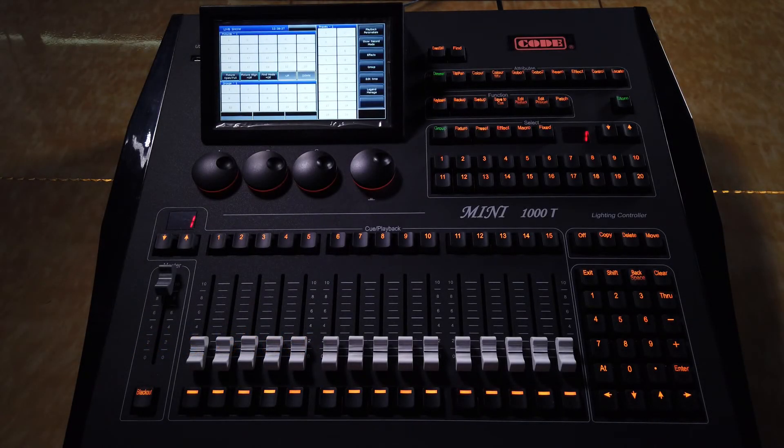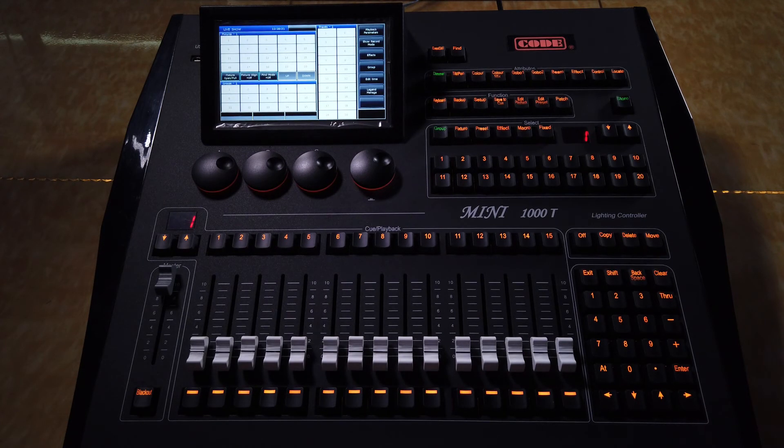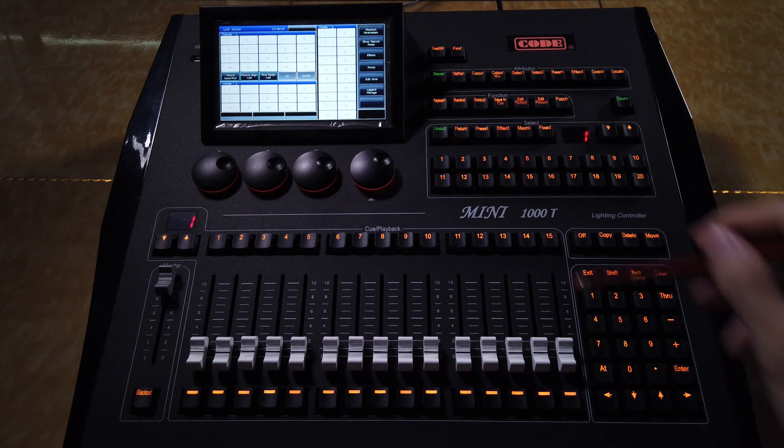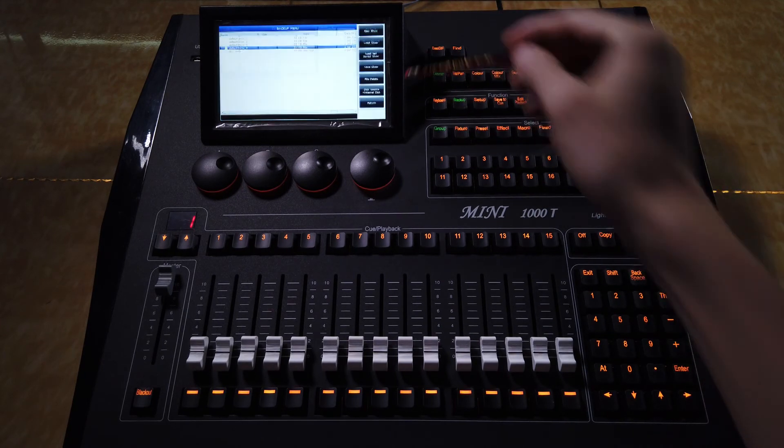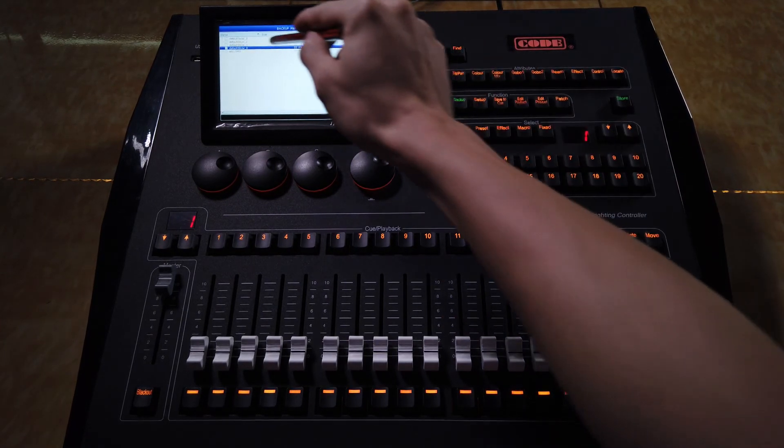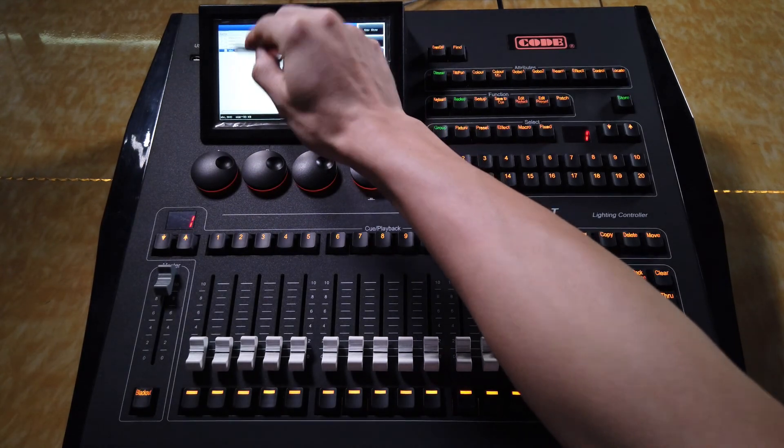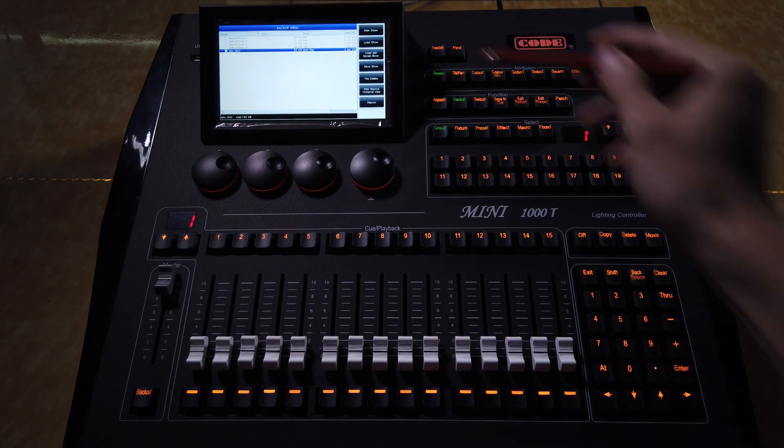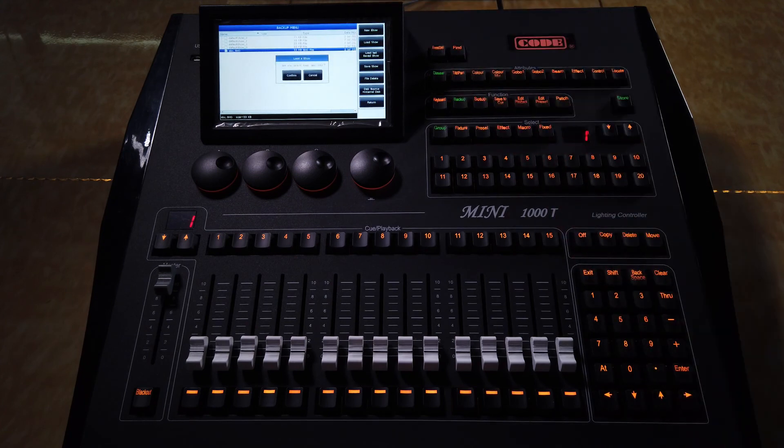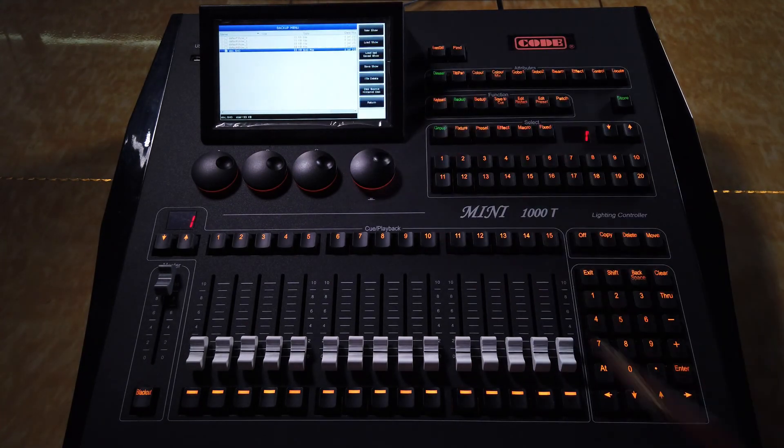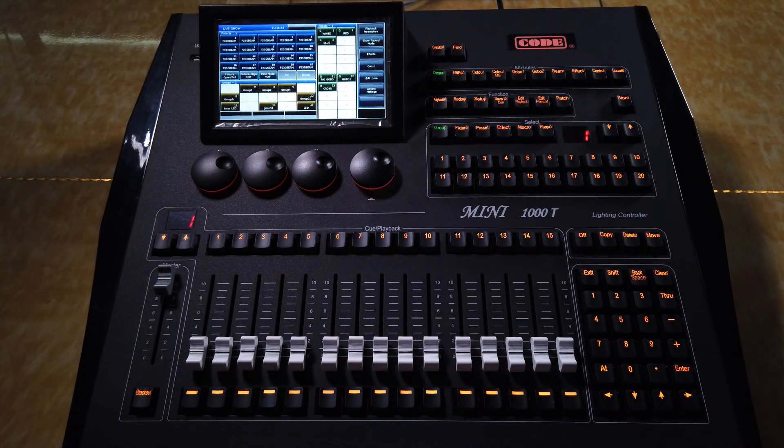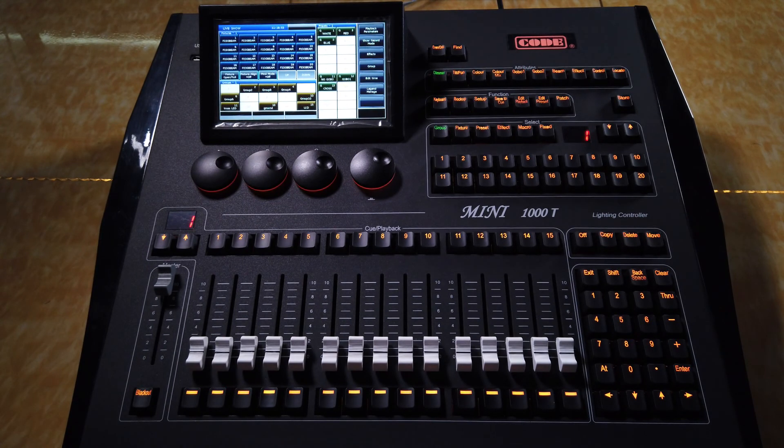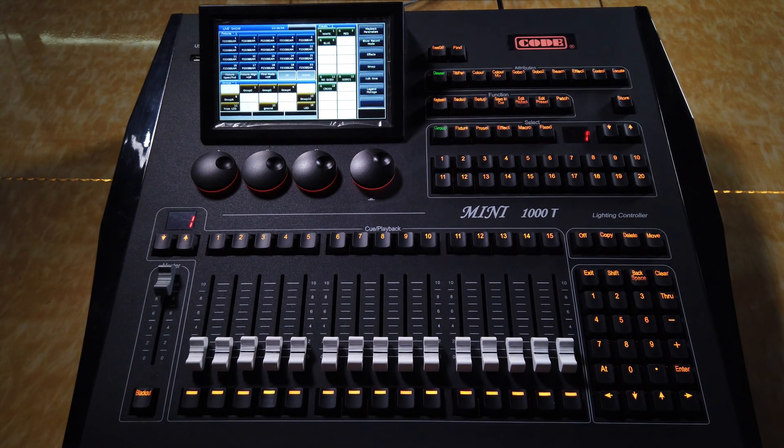And now, we will introduce how to load your backup file. We enter backup menu, and select the file name. And then, we select load show, and confirm. And now, you will see all your programming have come back again.